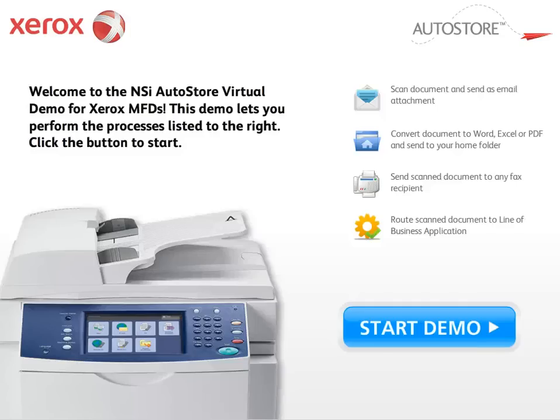Hi and thanks for taking a look at this virtual demonstration highlighting the capabilities of NSI AutoStore running on a Xerox MFD.